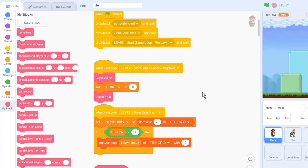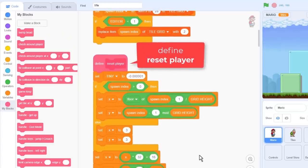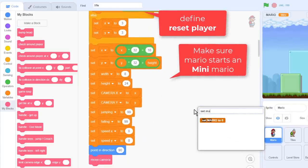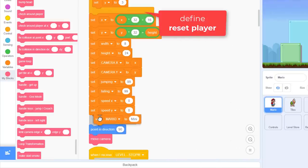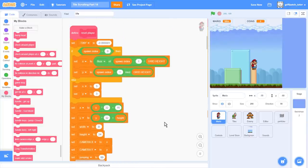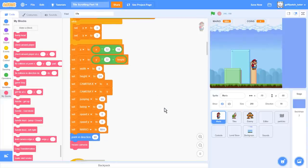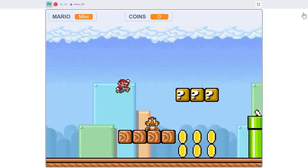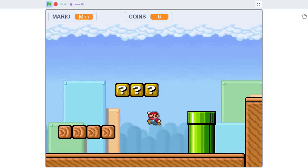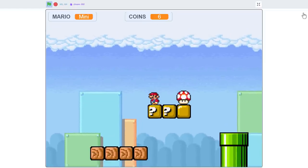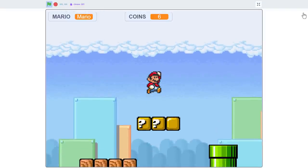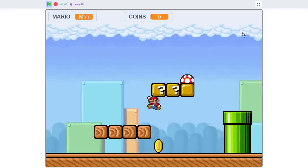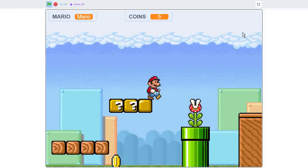Now just one more change before we test this baby out. Find the define reset player script, and we need to set Mario to mini. Down at the bottom. Yeah, and with that we are ready to test once more. Here we go. Now I'm even more excited to see the full classic transformation take place. Are you? And oh yes, now that's what I'm talking about. If you got this far, then I bet you are celebrating too because this is just too cool.